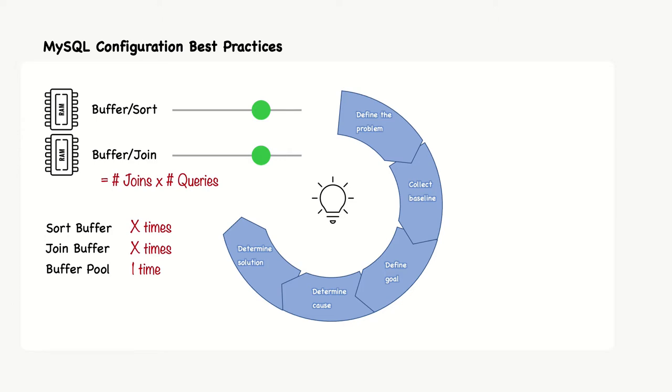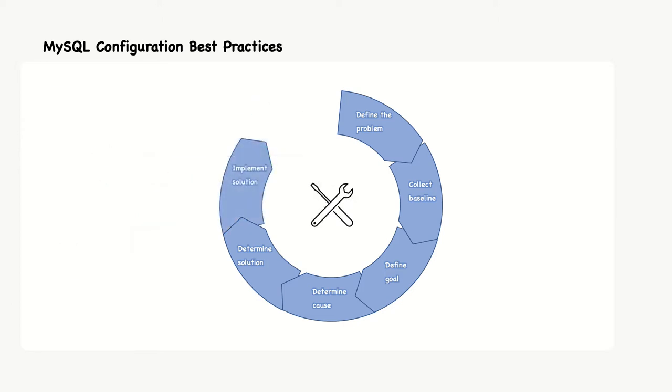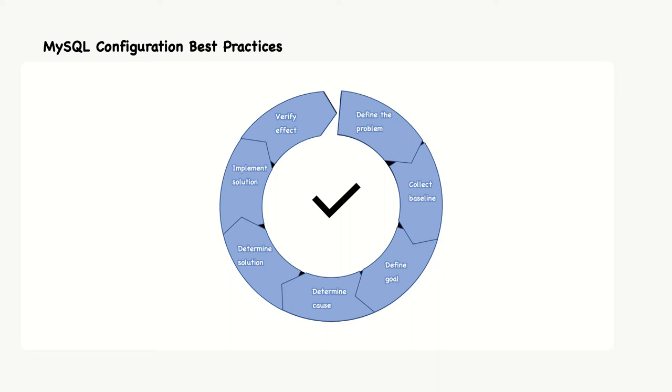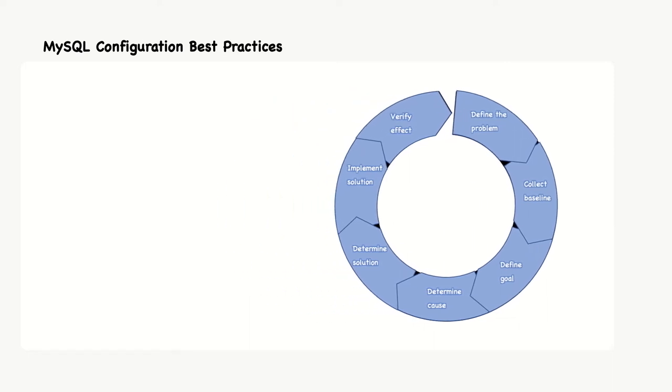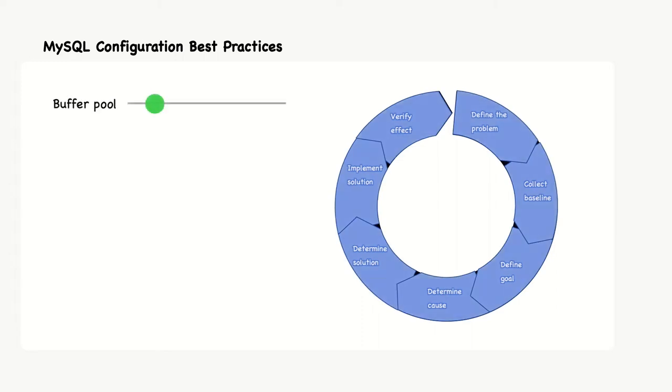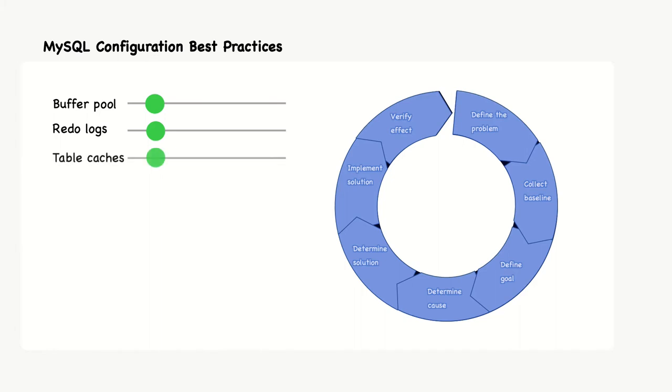After we determine the solution, we have to implement it. Finally, we verify the effect. In all cases, for options that relate to resources, we need to remember that the resources we allocate for one feature are not available for the others. Therefore, the recommendation is to start out setting as few options as possible. With this in mind, we would likely want to set the size of the InnoDB buffer pool, the redo log, and possibly the table caches. The rest of this section provides some recommendations for the options related to query tuning that most often need to be changed.